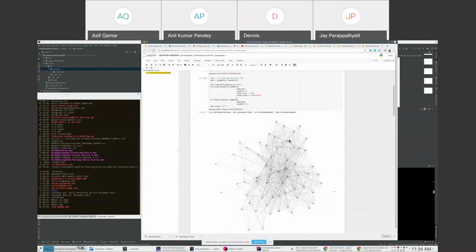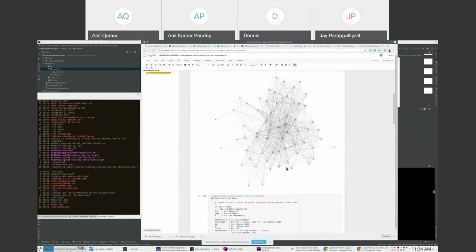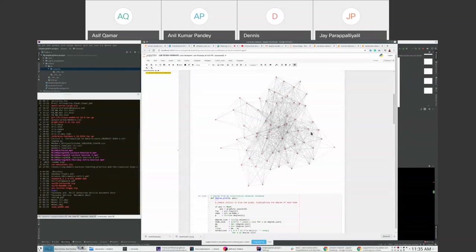The human disease network has nodes as diseases, and two diseases are connected if a common gene can be implicated as causative or contributory to both illnesses. The cat brain network, by contrast, shows nodes that are all more or less interconnected — a very high degree of cohesion. Visually you can see these networks are qualitatively different, but how can we be more precise and quantitative about describing them mathematically?